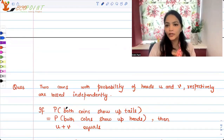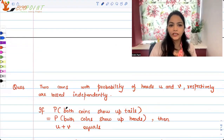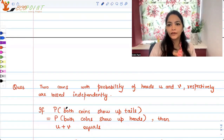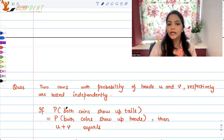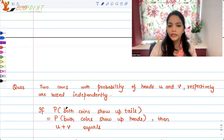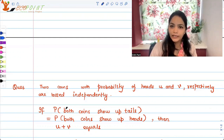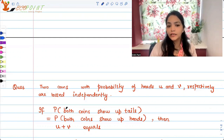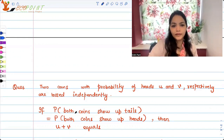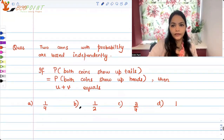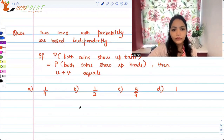Hey guys, welcome to another video. I have a couple of probability questions for you today — they're quick questions. Two coins with probability of heads as u and v respectively are tossed independently. If the probability both coins show up tails is equal to the probability both coins show up heads, then what does u plus v equal?